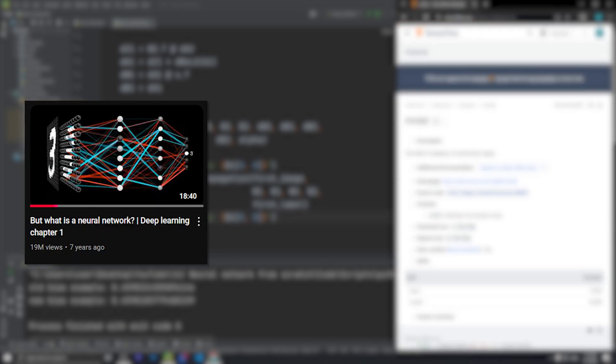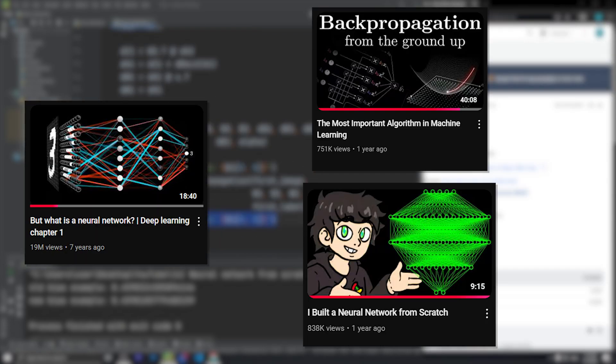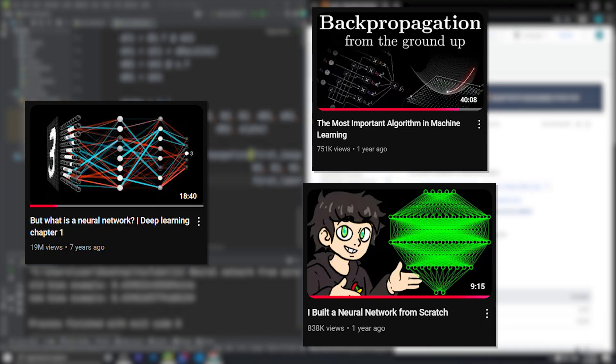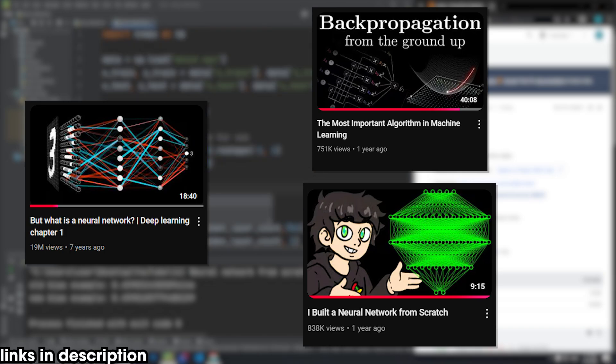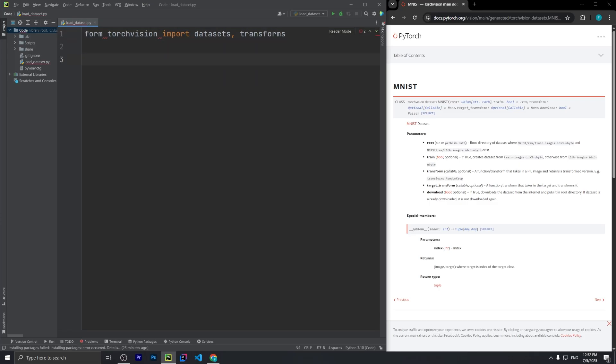Before this challenge, I already knew quite a bit about neural networks thanks to 3blue1brown's series and other creators with awesome videos about how they really work. I encourage you to check them out. So I opened a blank Python file.